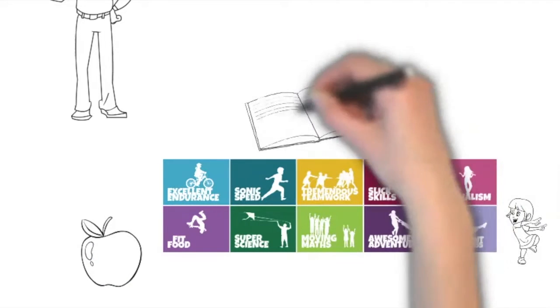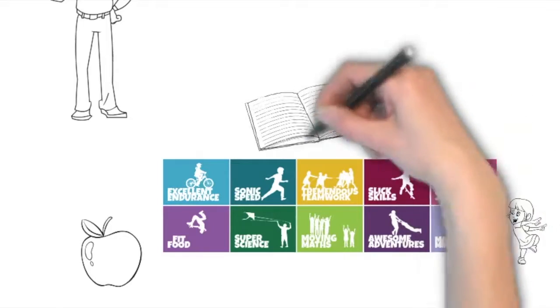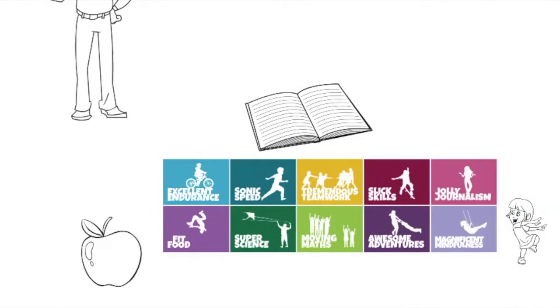We also have categories that are linked to maths, English and science, relevant to each year group.